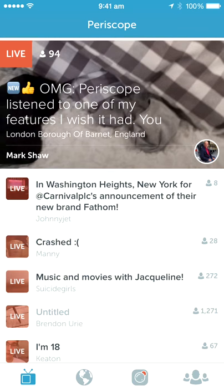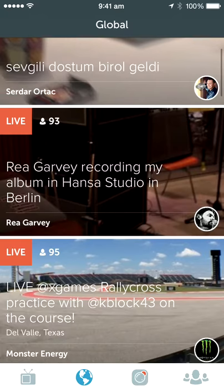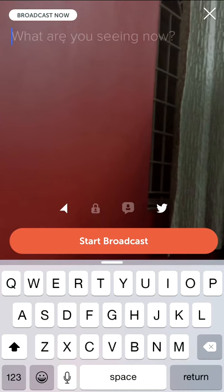This is the interface. You can see there are four icons down below. The first one is like a TV icon — that is where we are right now. The second one is Global, which is a global list of Periscope users who are doing live broadcasts.